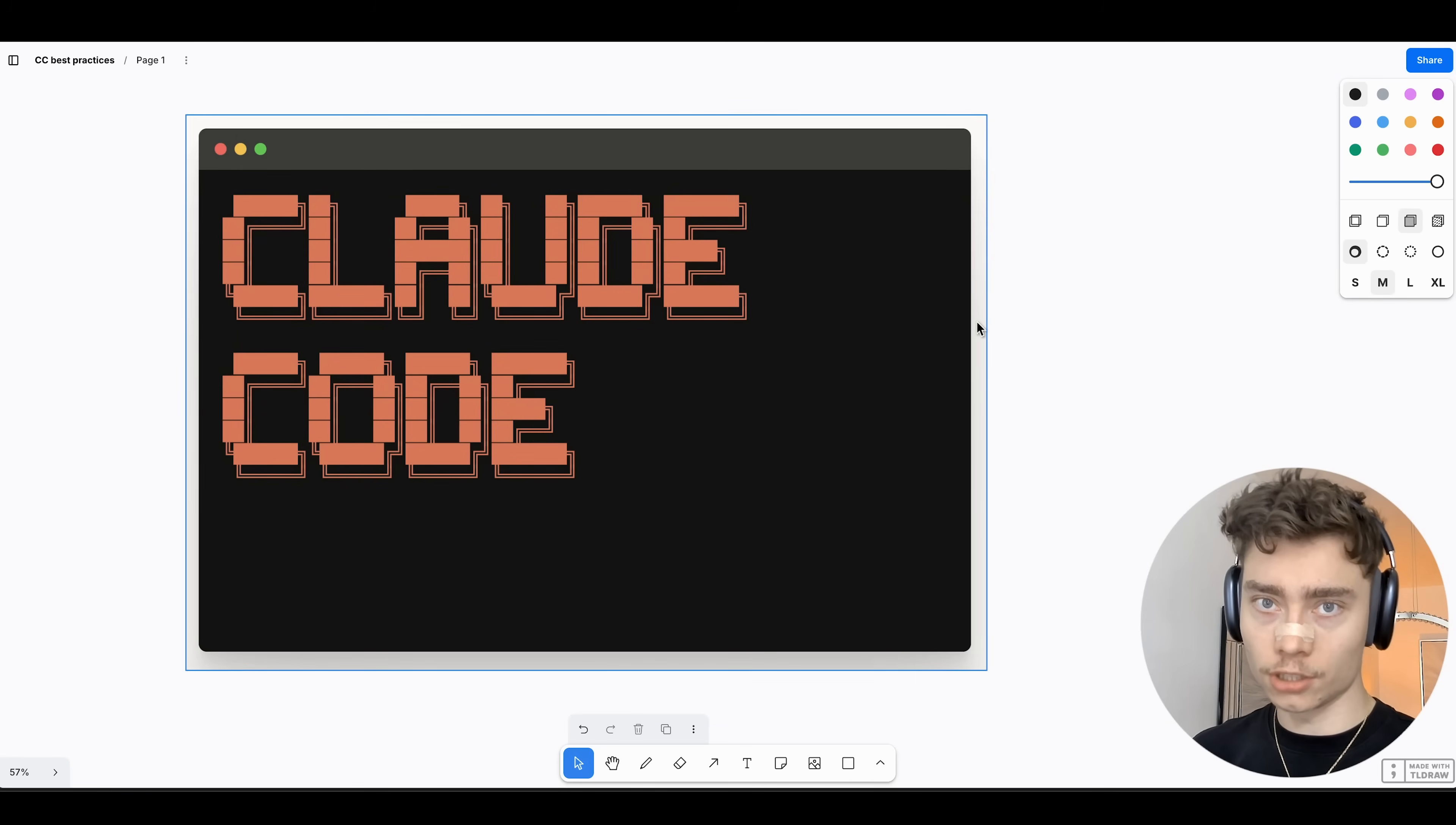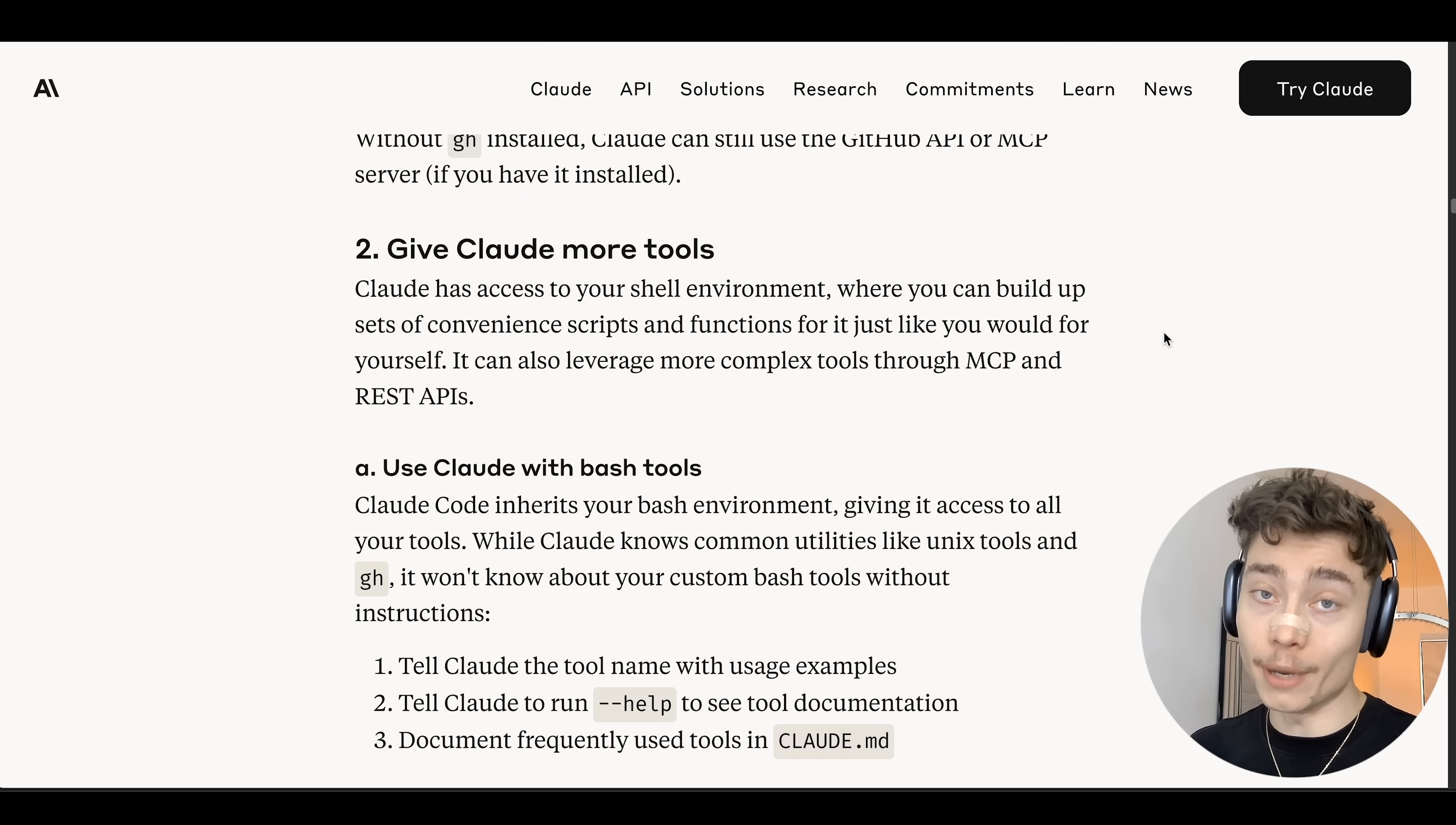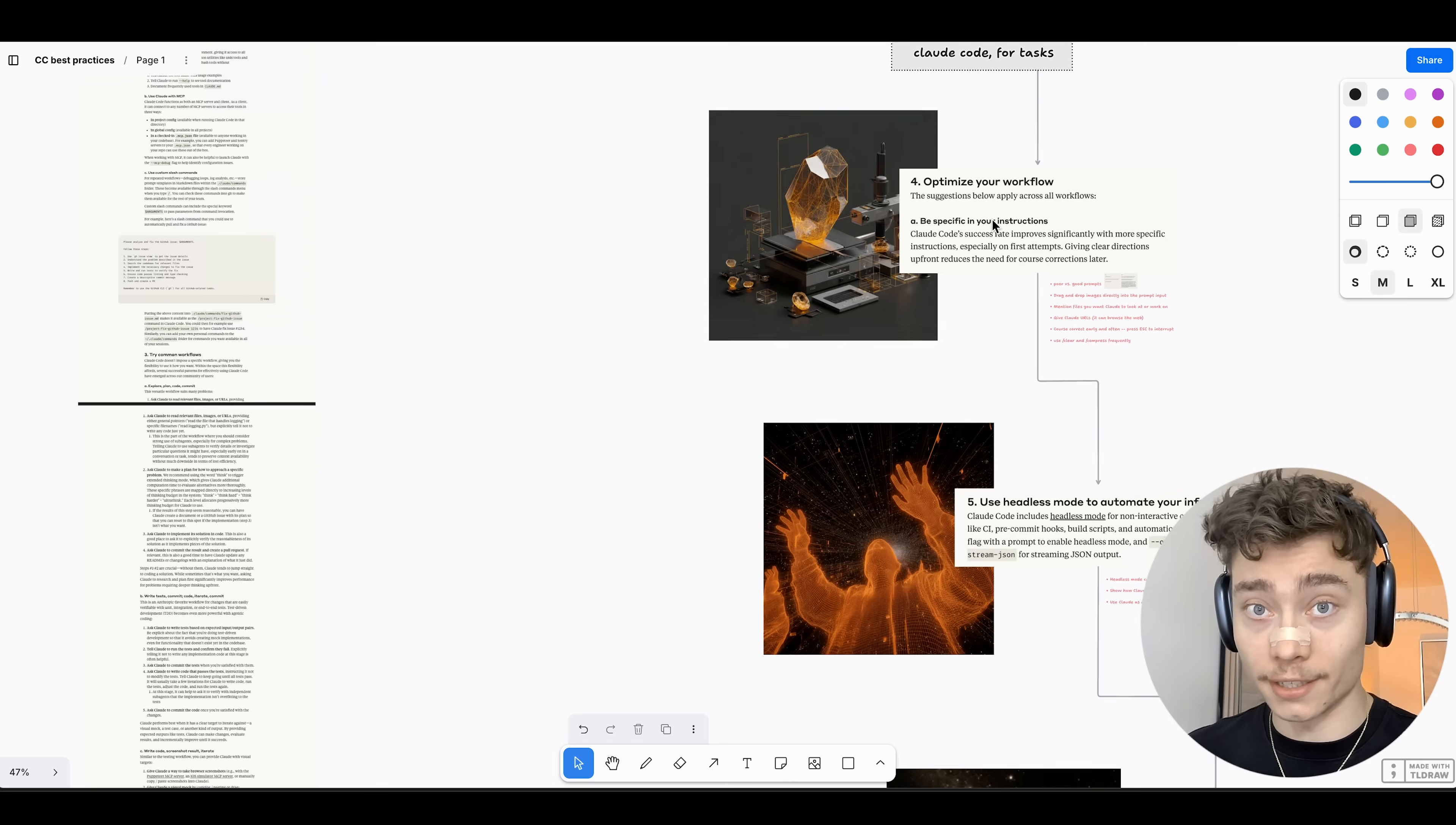ClaudeCode is the best coding agent by far, and in this video I'll teach you how to use it. No, you don't have to be a professional developer. I've used ClaudeCode for over 200 hours myself, plus I read the entire ClaudeCode bible written by Boris Czerny, the man who created ClaudeCode. If you want to massively boost your coding ability, make sure to watch until the end.